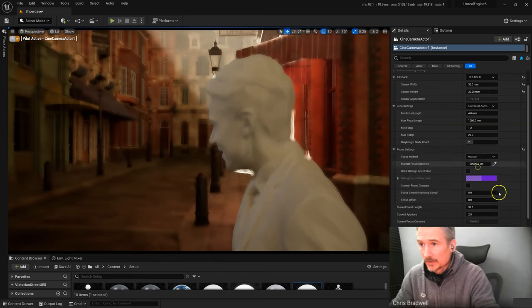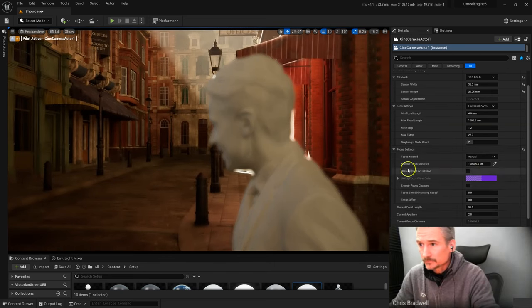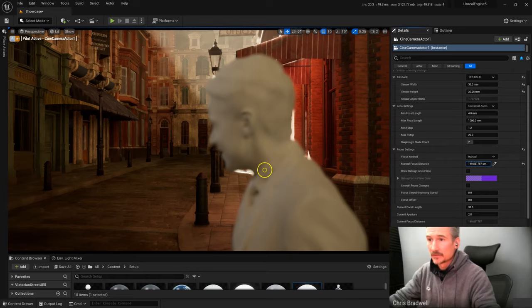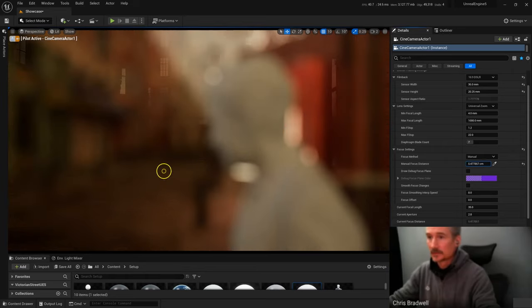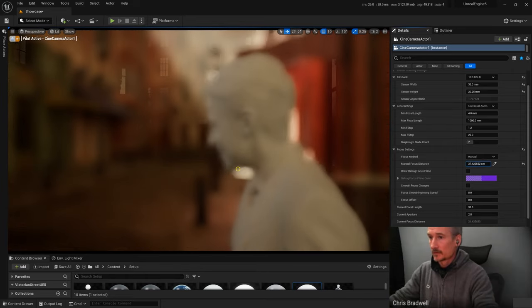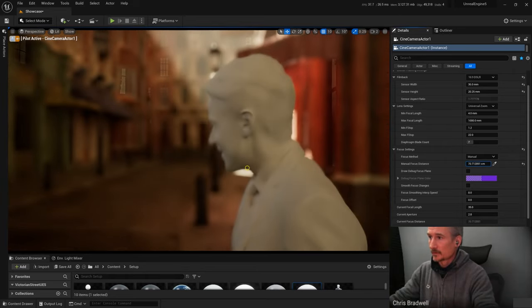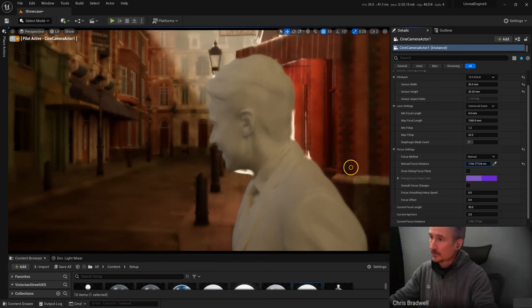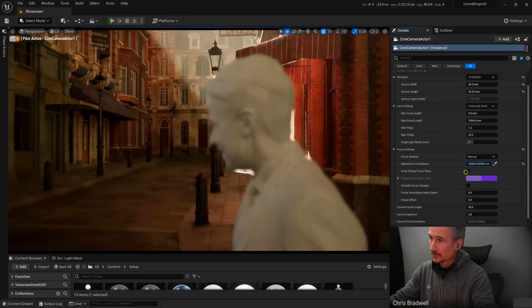Or, back to manual, I'm dragging left and right the distance there. So now he's in focus, and now I'll put the background in focus.